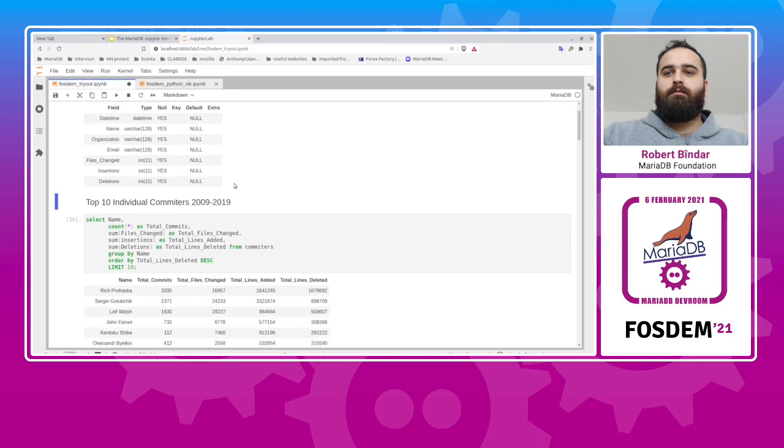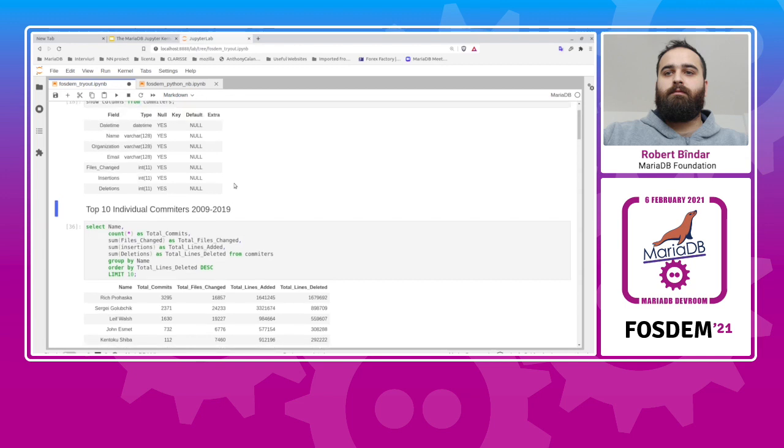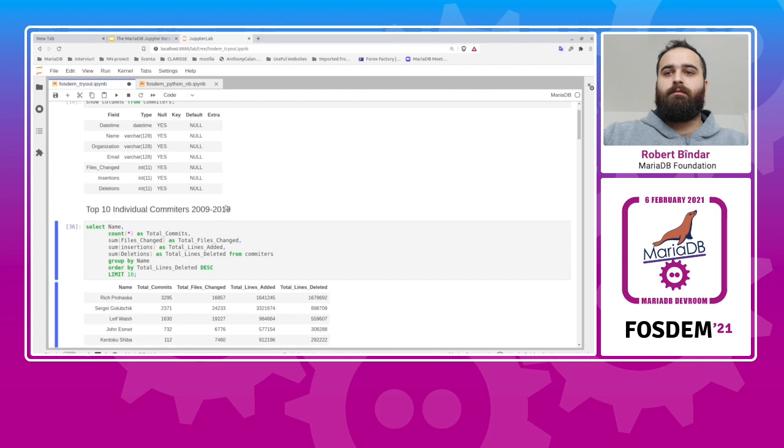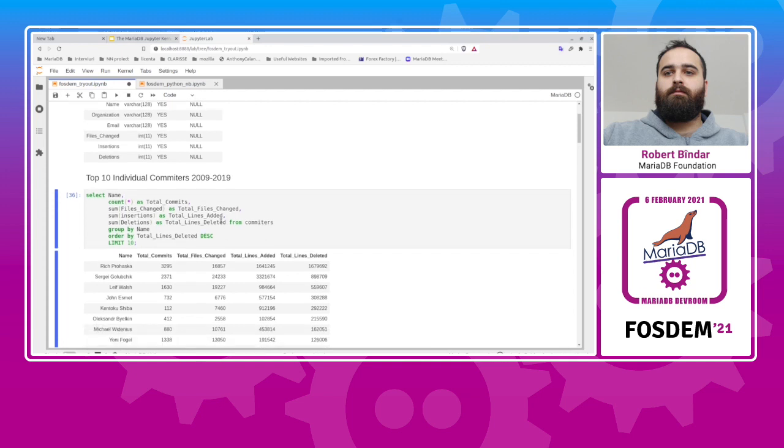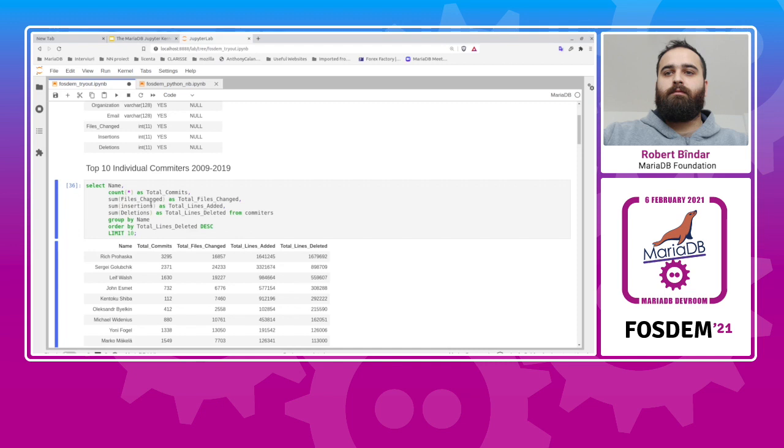And if we want to compute the top 10 individual committers for this time frame, this is a markdown cell. If you execute it, it will be displayed nicely like this. So to compute the top 10 individual committers, we select the name, we group by the name of the author, and we count the total commits in each group. We sum the total of files changed, and the number of lines added, and the number of lines deleted, and we order the results by the number of total lines deleted, let's say. I'm not sure what's a good metric here, but let's say for example this one.